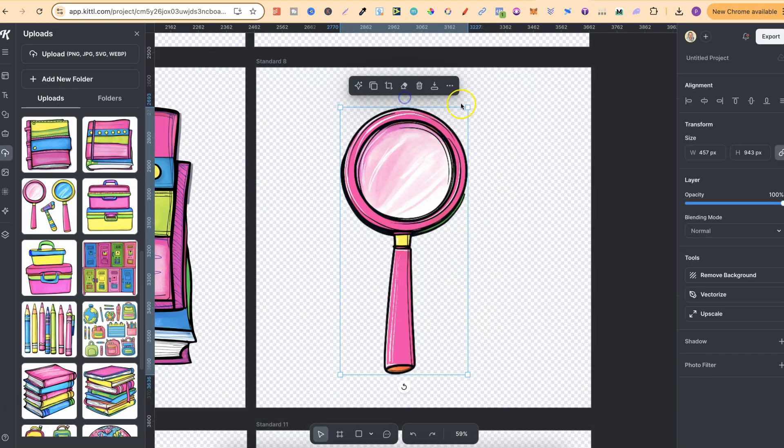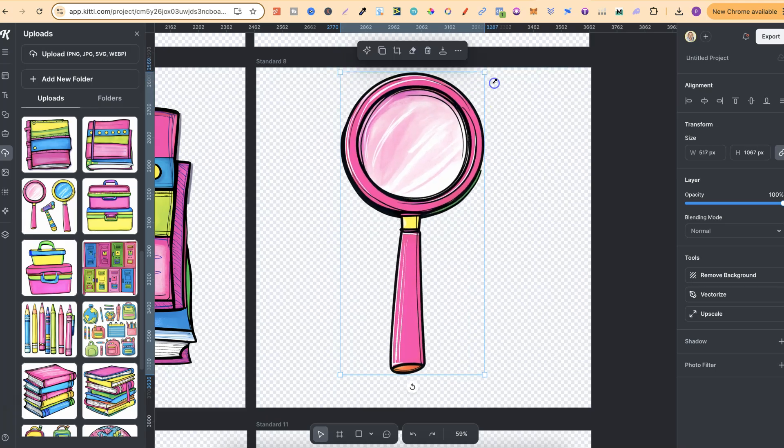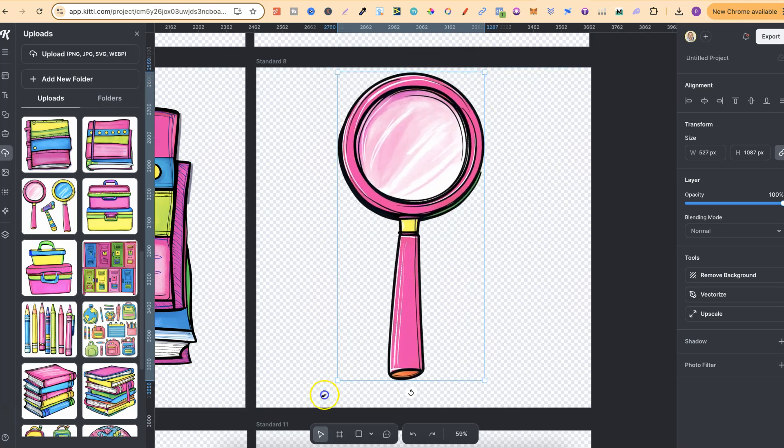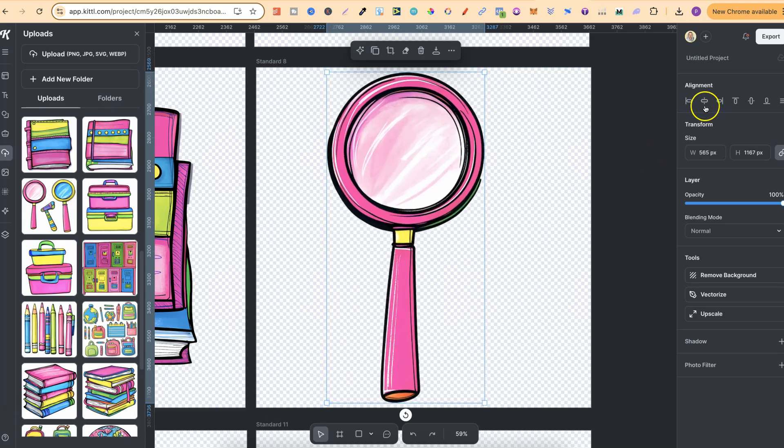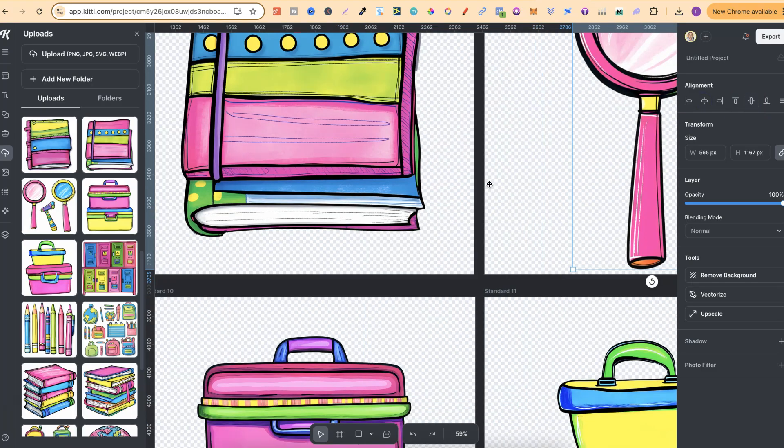Then we can actually make this a little bit bigger just like so and then we can center. So now that's been done and that's so so easy.